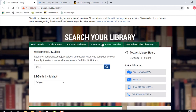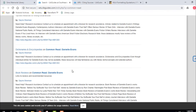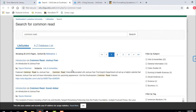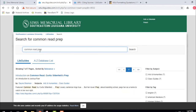I want to do a search for the common read. Every semester we do a common read, and a common read author comes to campus. In spring of 2020, our common read book is "Prep," a novel by Curtis Sittenfeld. If we go there, look — we've got a common read LibGuide.